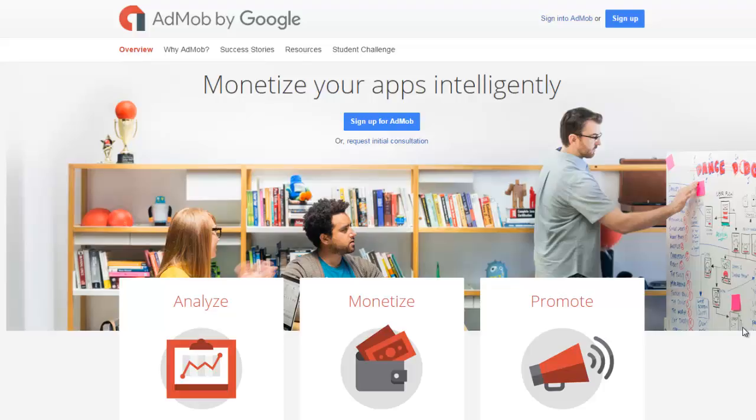We'll be looking at how to integrate AdMob into an Android application. How to integrate the AdMob app unit into your application. What is AdMob?